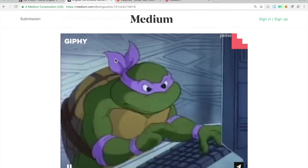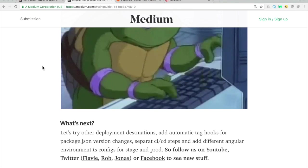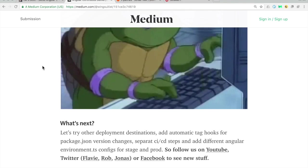I really recommend starting with continuous delivery and integration as early in your project as possible, even with a simple path like I just showed. Start early, keep it running, and add complexity as you need it — it's much harder to integrate after one year with a large codebase and many dependencies. What's next: different environments for Angular configuration, git hooks for automatically adding tags when you bump the version in package.json, and separating the CI/CD steps so testing, build, and deployment are separate pipeline jobs in GitLab CI. Follow us on YouTube and follow Flavio Rob and me on Twitter or Facebook for new videos. Thank you and goodbye!